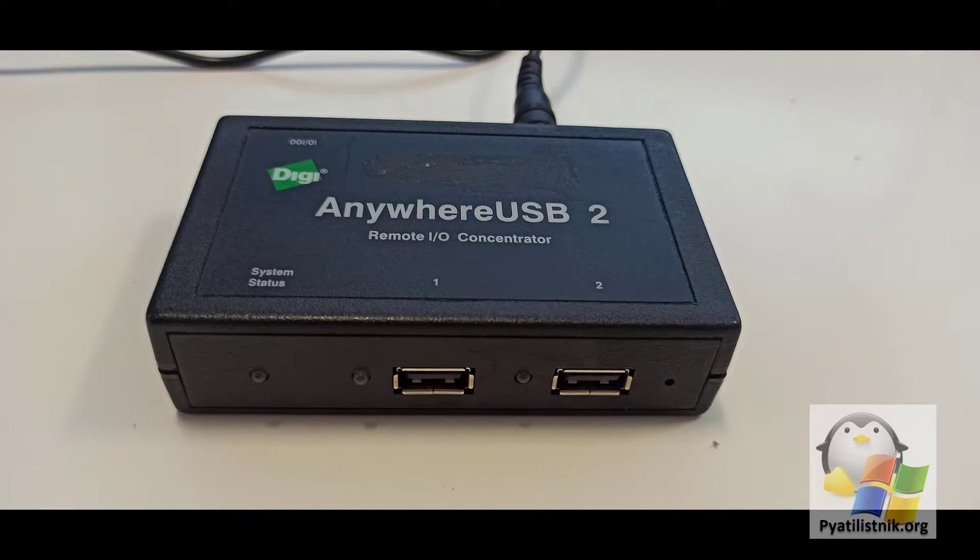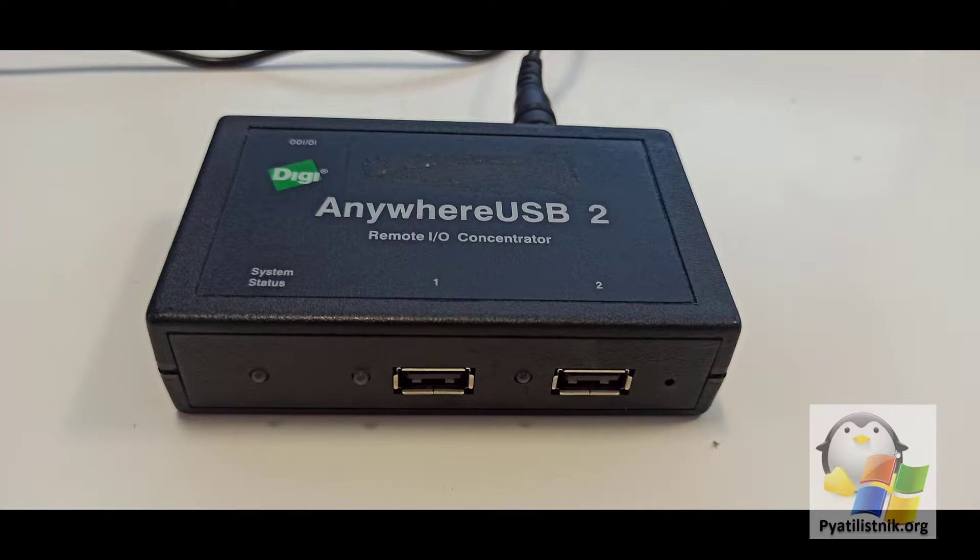Good afternoon, dear guests and subscribers of the channel. Today I want to show you how you can factory reset the USB hardware of DG AnywhereUSB routers. This can come in handy when you receive this equipment from someone and the old configuration is left on it, or you just want to roll everything back.